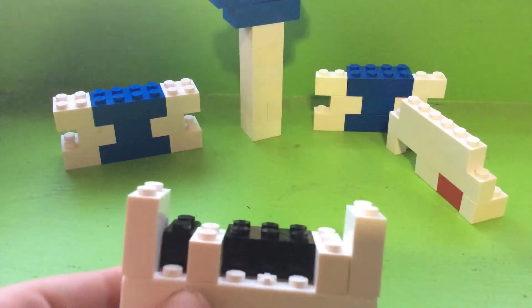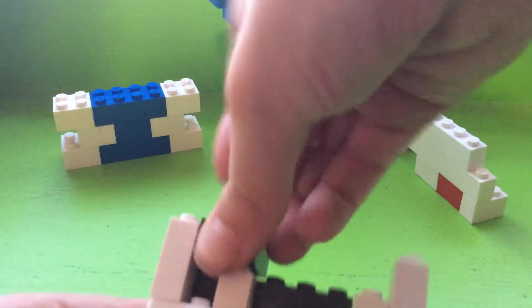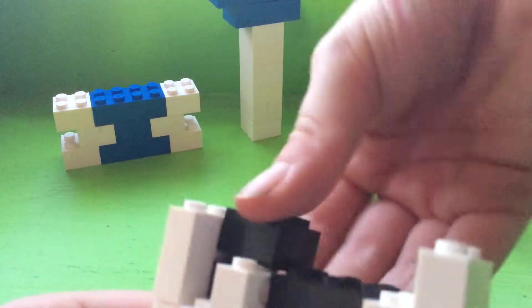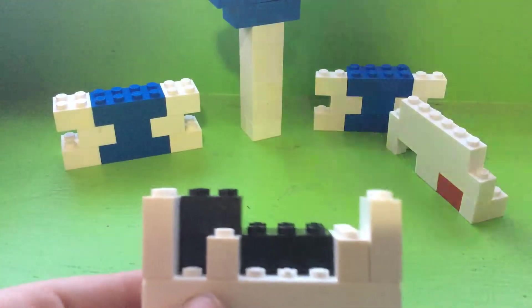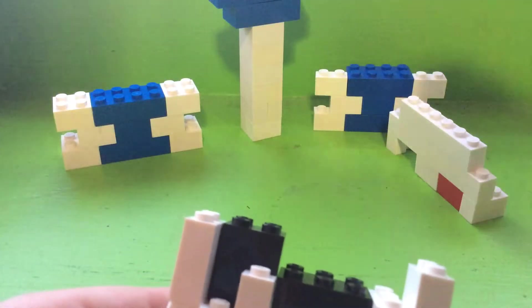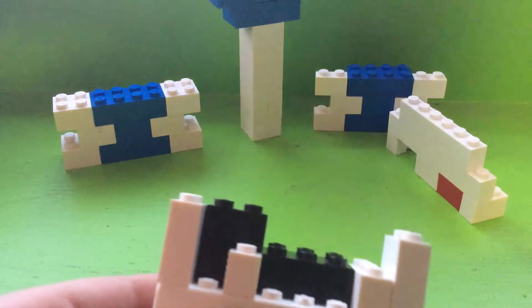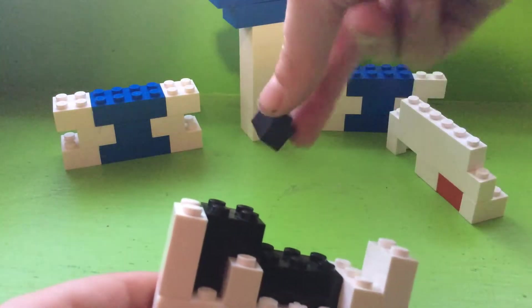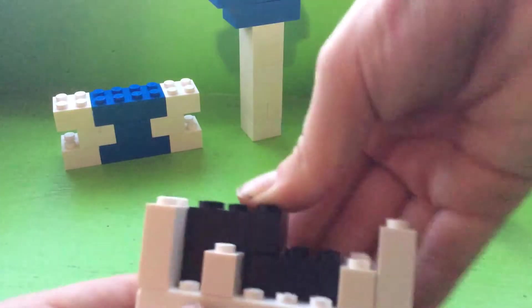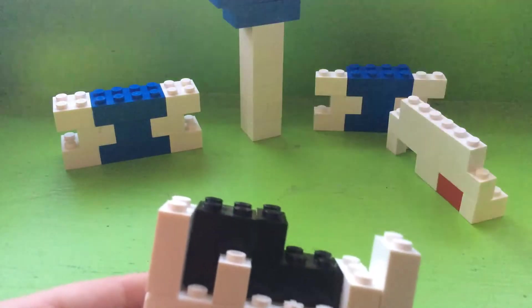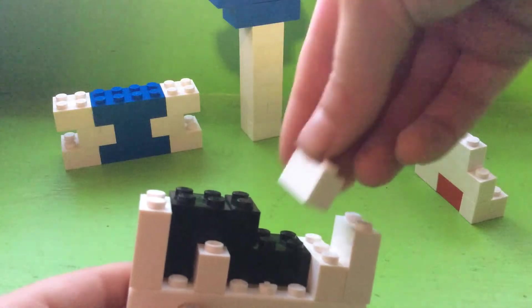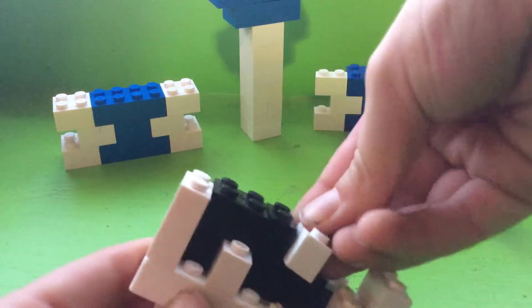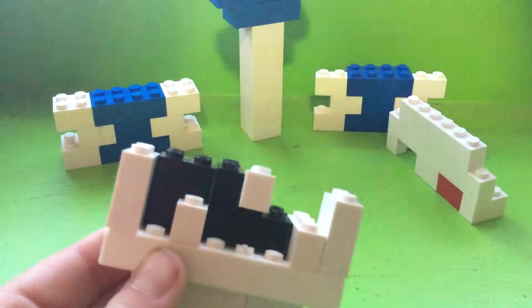Then take a two by two brick that's black. You know you get a one by two black, put it like that. Then get a one by two white, put it right there.